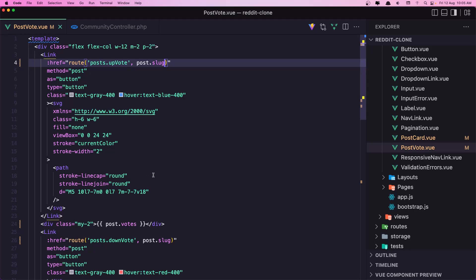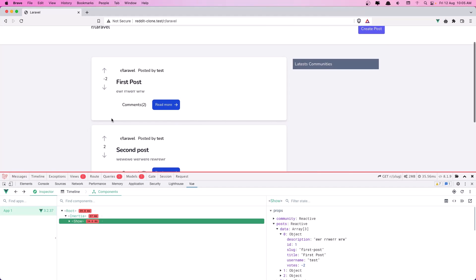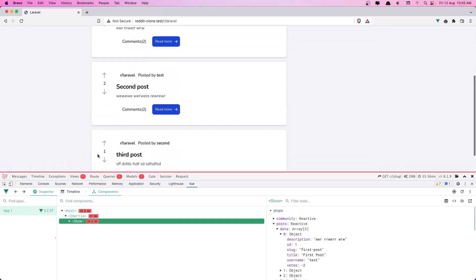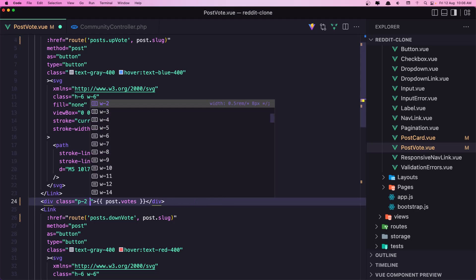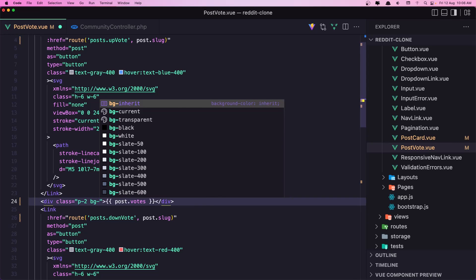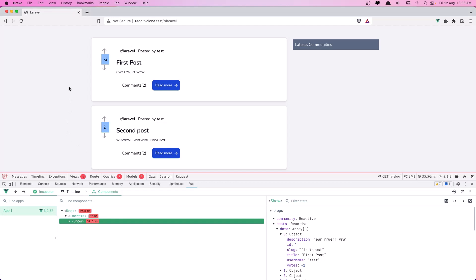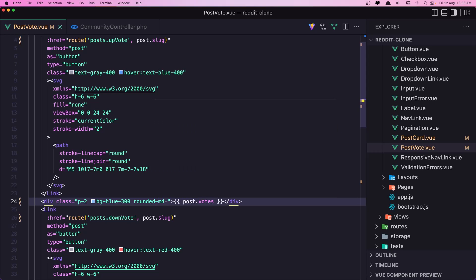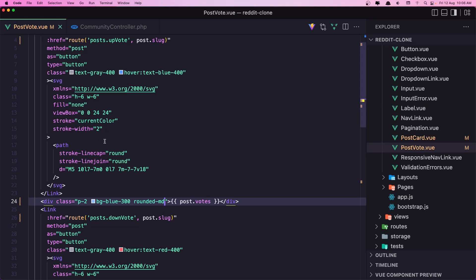We need to add some margin and yeah we have something like this. Let's also add padding - the same. And I'm going to add a background of blue-300 and also make it rounded. Yeah, like this.